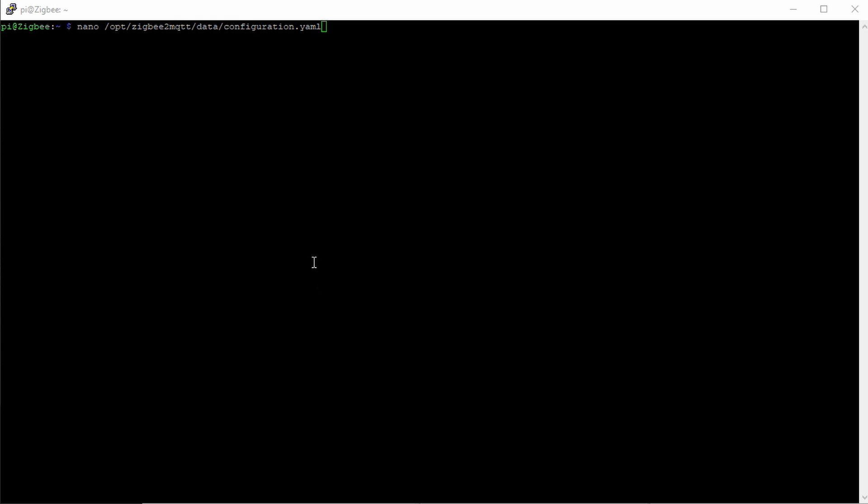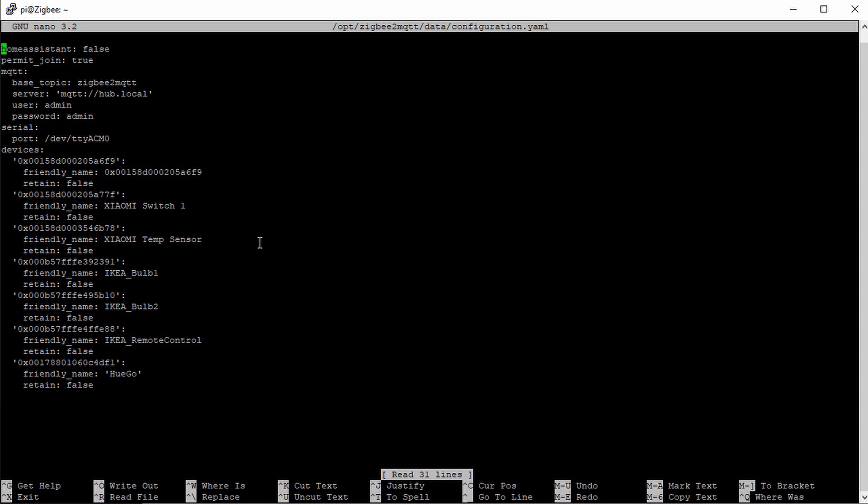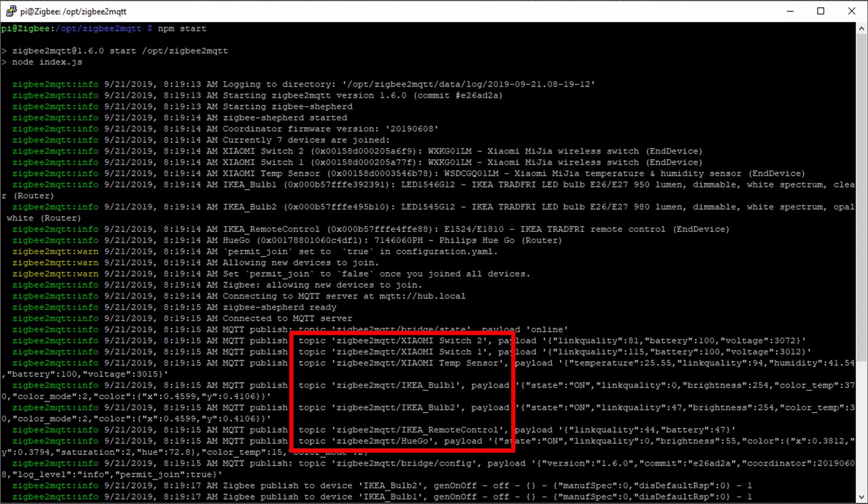ZigBee2MQTT automatically creates entries in the configuration file. If we want, we can replace this number with a friendly name for each device. After a restart of ZigBee2MQTT, these names are used in the topic. Now we can go one step further to Node-RED.